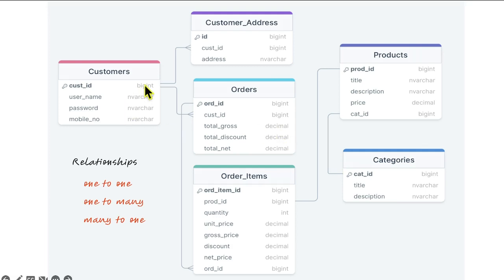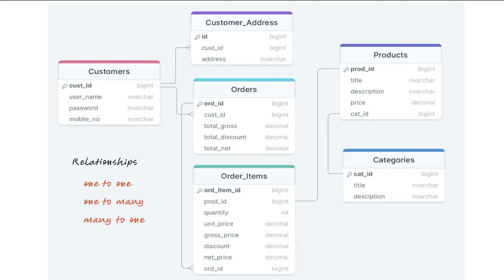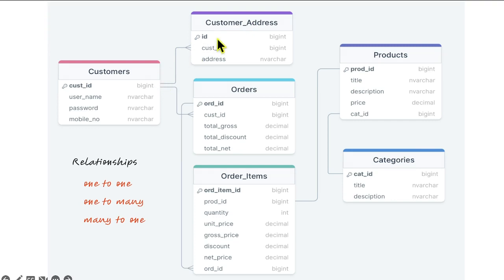In RDBMS, relations are fundamental building blocks and they allow you to store and manage complex sets of data by organizing it into tables and establishing relationships between them. Here, customer details are organized into two tables — customers and customer address — and there is a relationship between them: one customer can have multiple addresses.